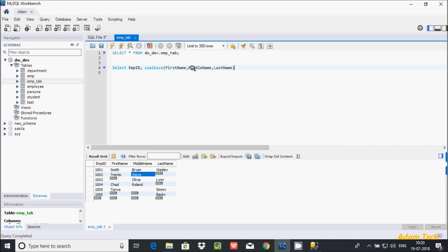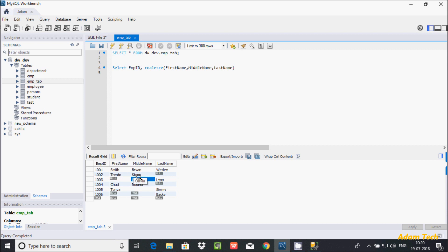The COALESCE function returns the first non-null value. I passed first_name, middle_name, and last_name, so it checks if there is any null value. If no null value, it returns the first non-null value. For example, it returns 'Smith'. At another point where the first value is null, it returns 'all of you' as the first non-null value. Where it finds null and null, it finds 'Backy' as the first non-null value and returns 'Backy'.